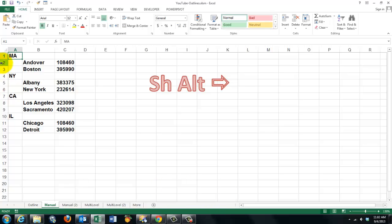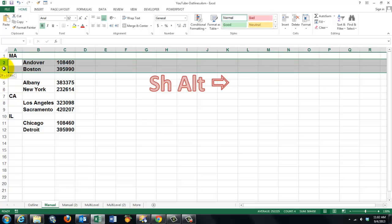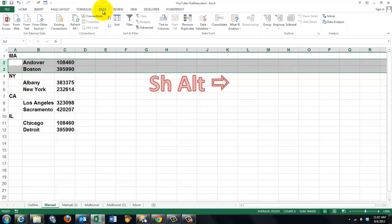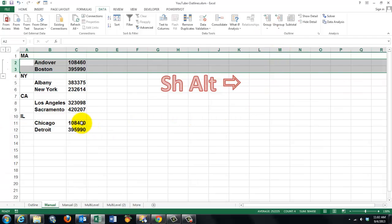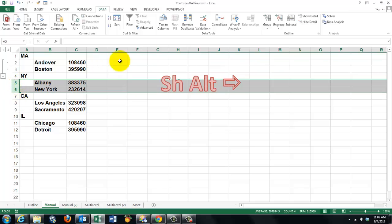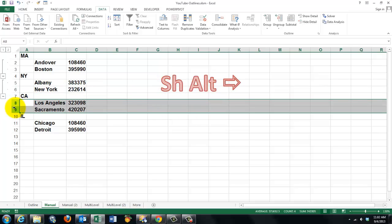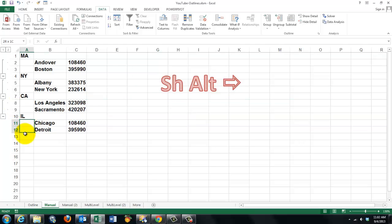So what you have to do is say I want row 2 and 3 to be outlined. You can do that through Data > Group > Group. Then you have to do it for 5 and 6 — it is much more work. Instead of going to that menu all the time, you could also use the shortcut: Shift-Alt-Arrow to the right. Do it again for the next set — Shift-Alt-Arrow to the right.